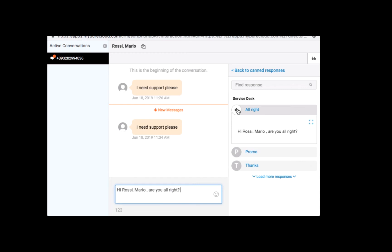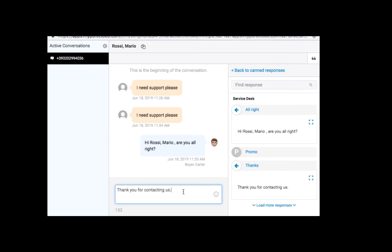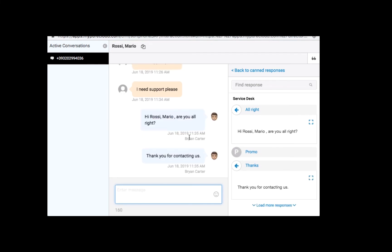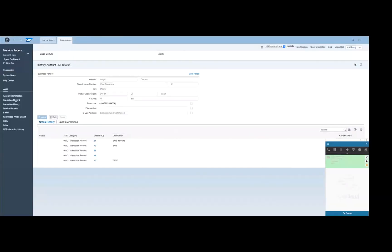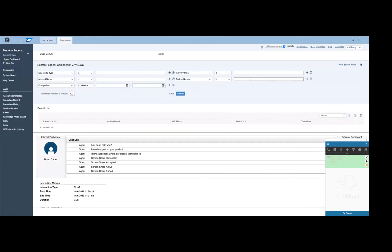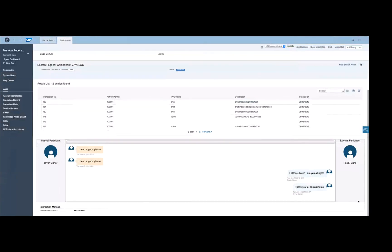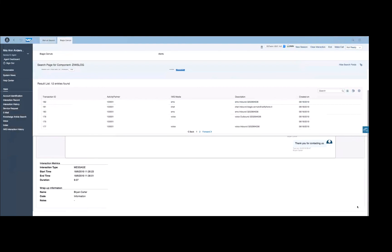All PureCloud capabilities are available through the chat window, for example, canned responses again, as you can see. Once the SMS reply has been sent, the agent can start working with the interaction record automatically created by the connector. Through the IWS interaction history view provided by the connector, the agent can search for any Genesis interactions and directly check their content from the SAP S4HANA user interface. The full message thread is directly visible from the SAP user interface.